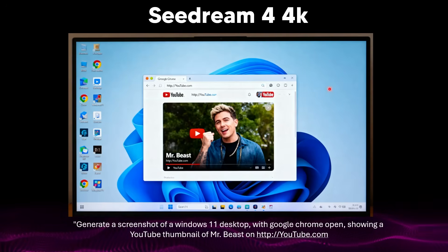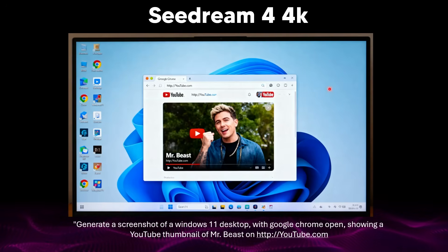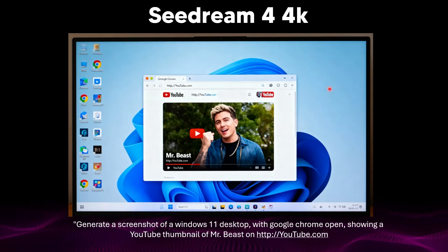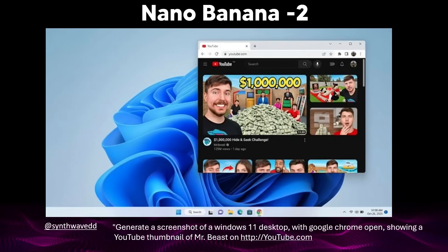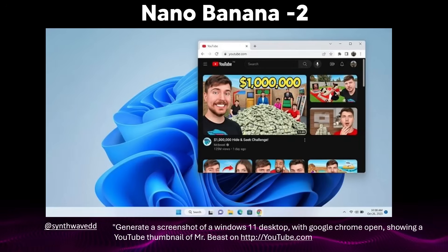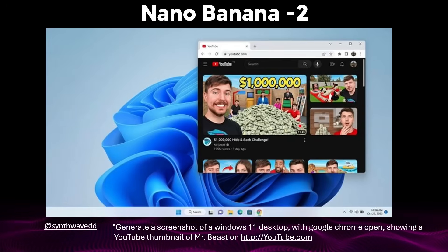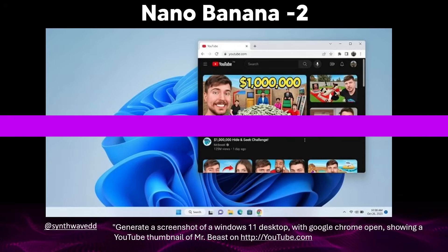I'm also including SeaDream, a model people believe is pretty good — and it is in several areas, but not for this kind of task. Now this is Nano Banana 2, and this looks like a screenshot from someone's actual desktop. I wouldn't be able to tell whether it's a real screenshot or AI-generated. The only giveaway might be the missing view counts, but there's no obvious tell that this is AI-generated. And this is by far the most tame example of how good Nano Banana 2 is.